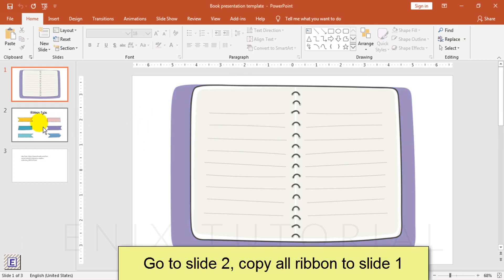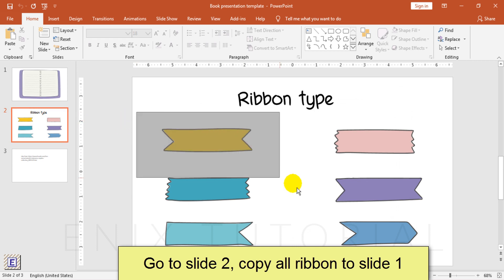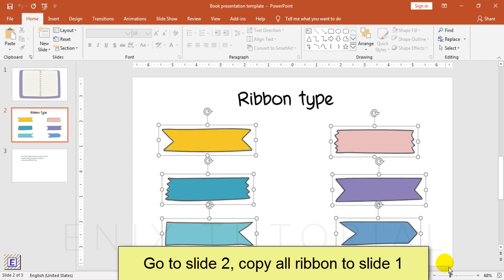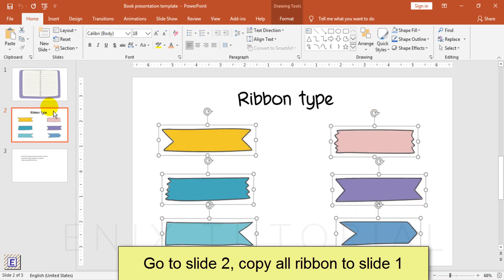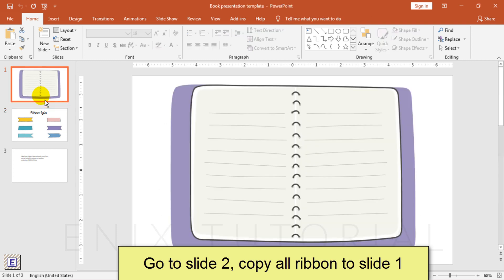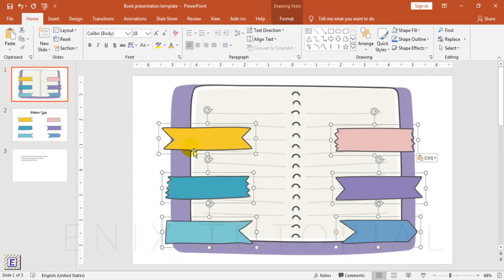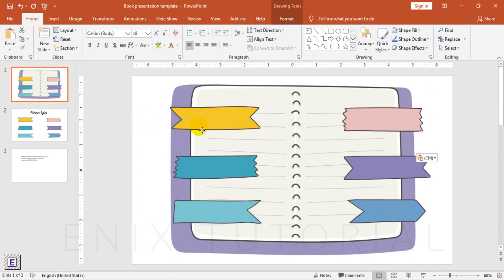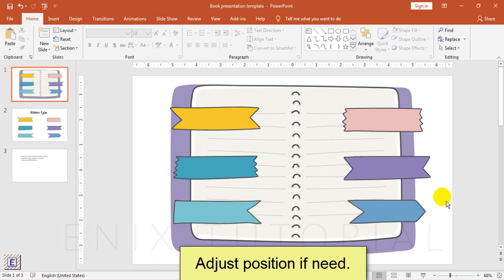Go to slide 2, select, copy all, then paste the ribbon to slide 1. Adjust position if needed.